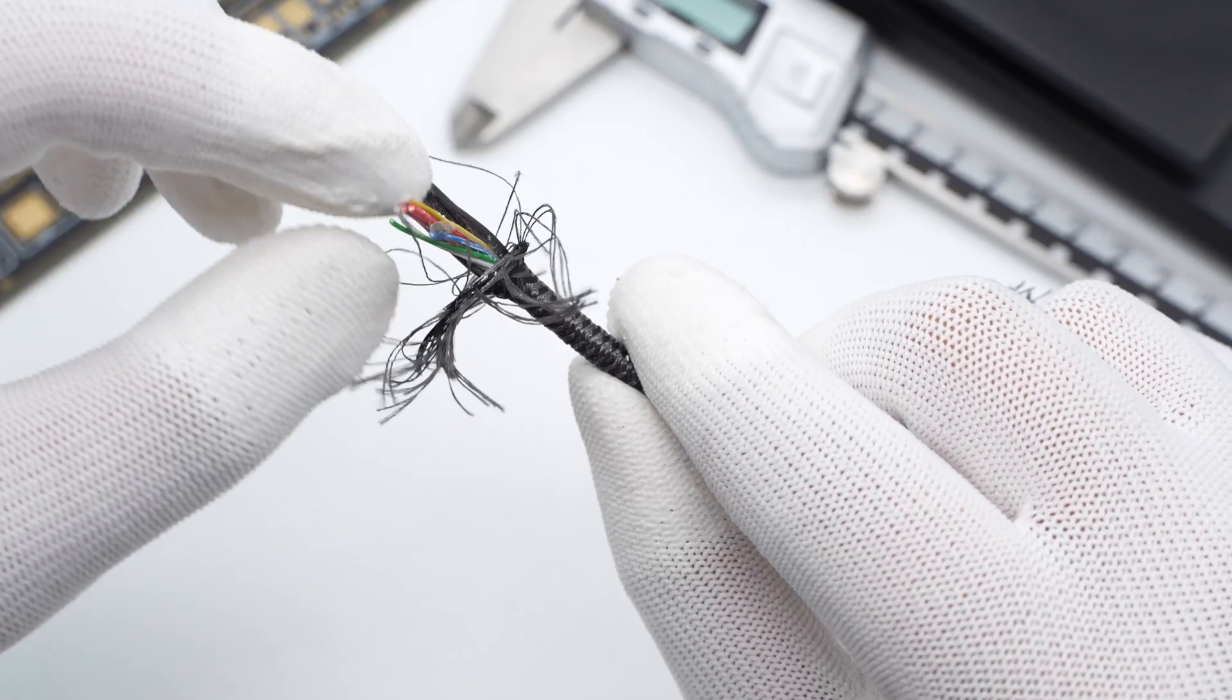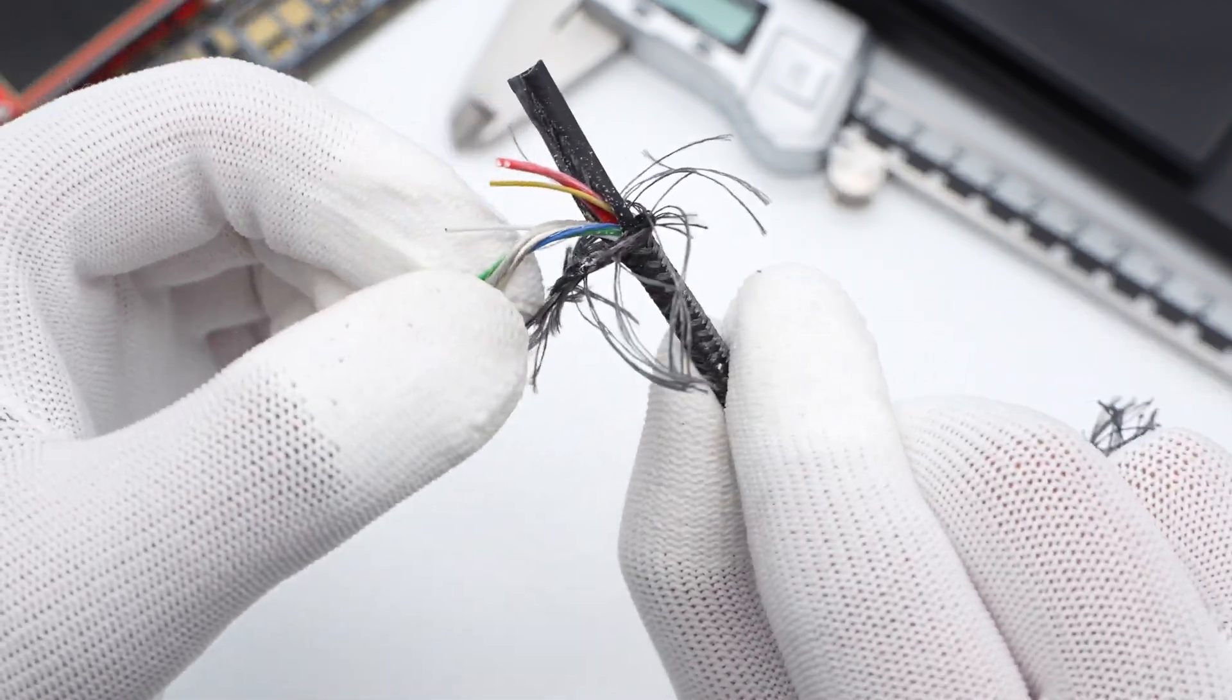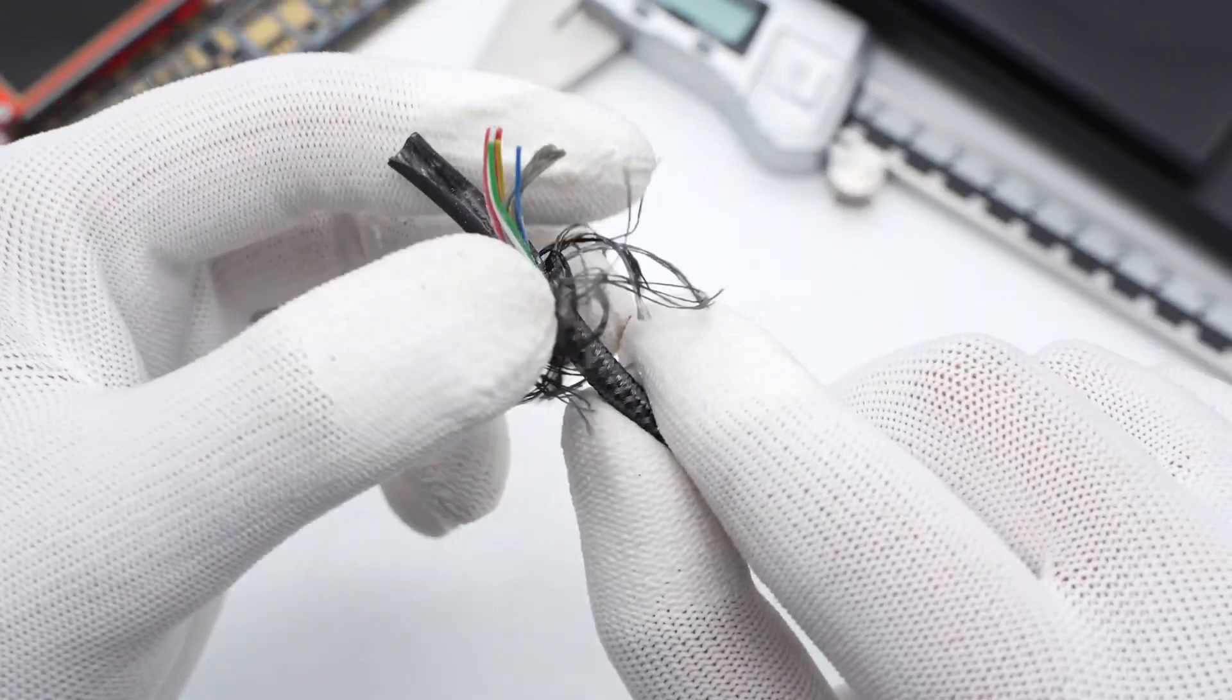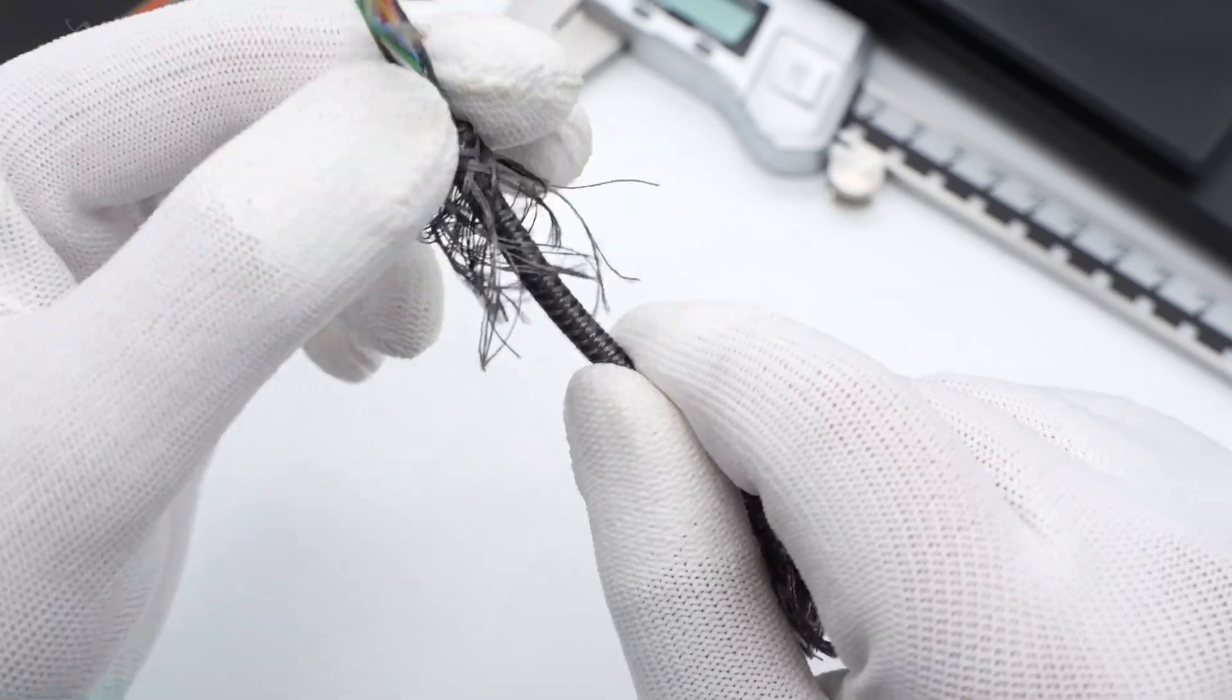Finally, let's take apart the cable. You can see the black woven layer, the eco-friendly black outer skin and eight power and data wires, respectively.